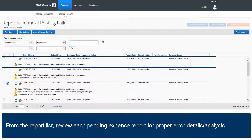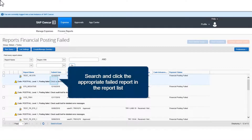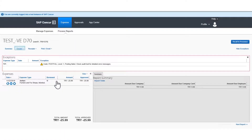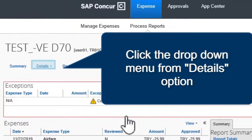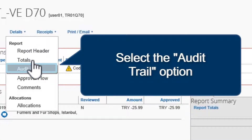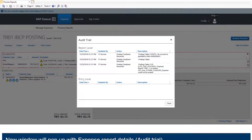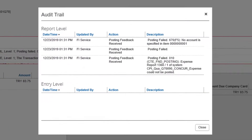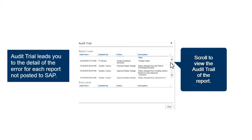From the Report List, review each pending expense report for proper error details or analysis. Search and click the appropriate Failed Report in the Report List. Click the drop-down menu from the Details option and select the Audit Trail option. A new window will pop up with Expense Report Details, which is the audit trail information. Scroll to view the audit trail of the report.